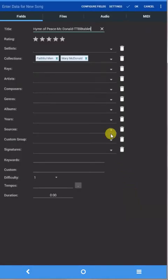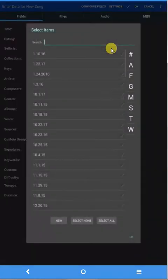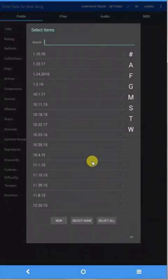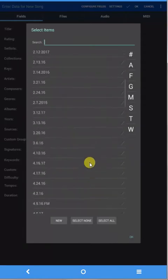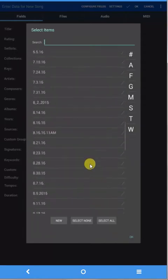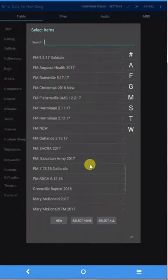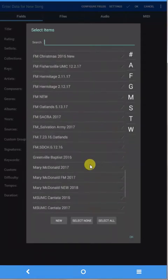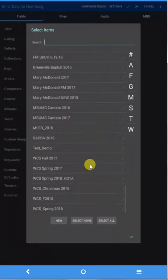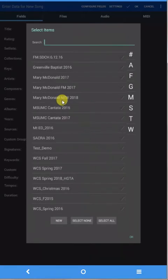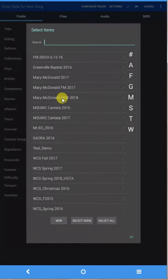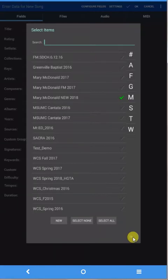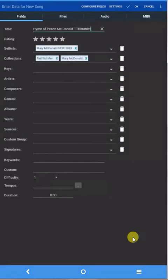I also want to put this into a set list, so I can click that, drop it down, and go all the way down to the bottom here. I've got Mary McDonald New Songs for 2018, which is a set list I put together with some other music that we're trying to learn, so I'll click okay.